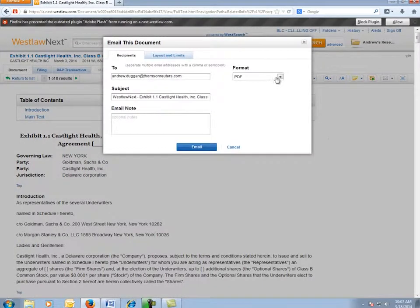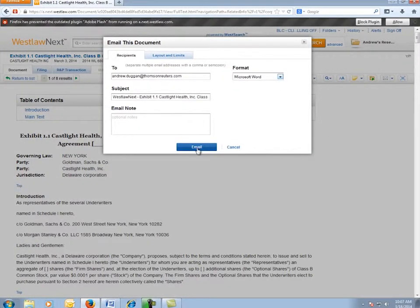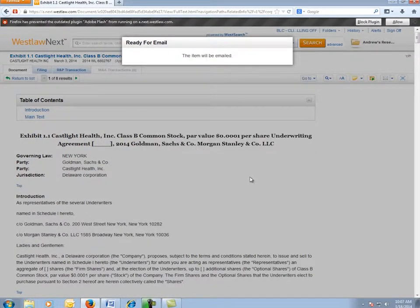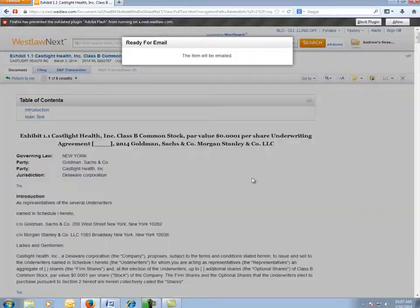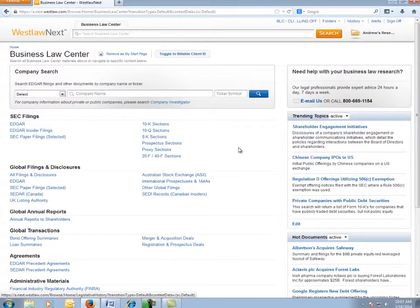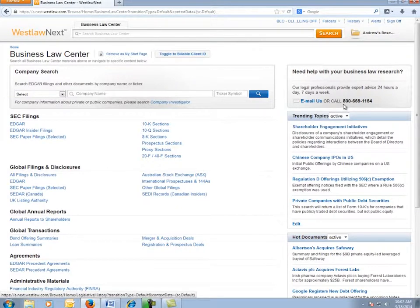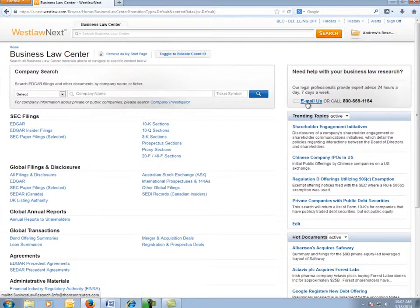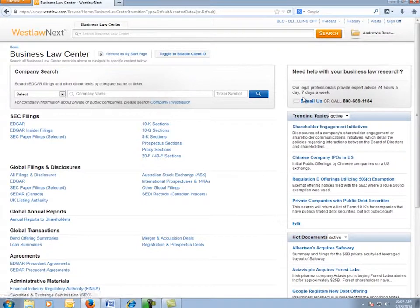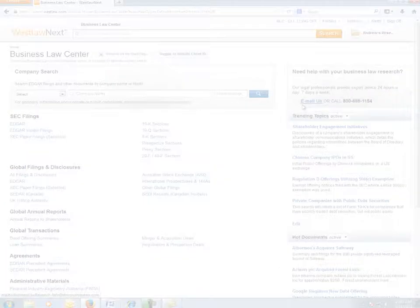In this example, I'll email myself in Microsoft Word format. If you need additional assistance using Business Law Center on Westlaw Next, please call our 800 number or click here to email us 24 hours a day for personalized assistance with your project at no additional charge. Thank you.